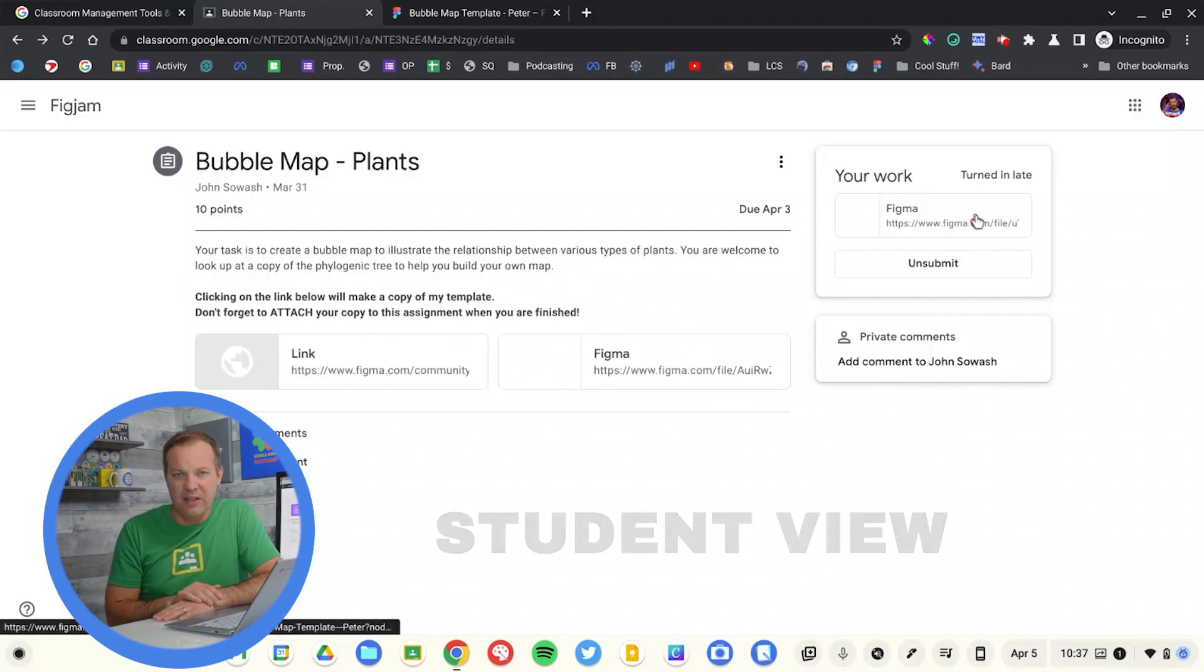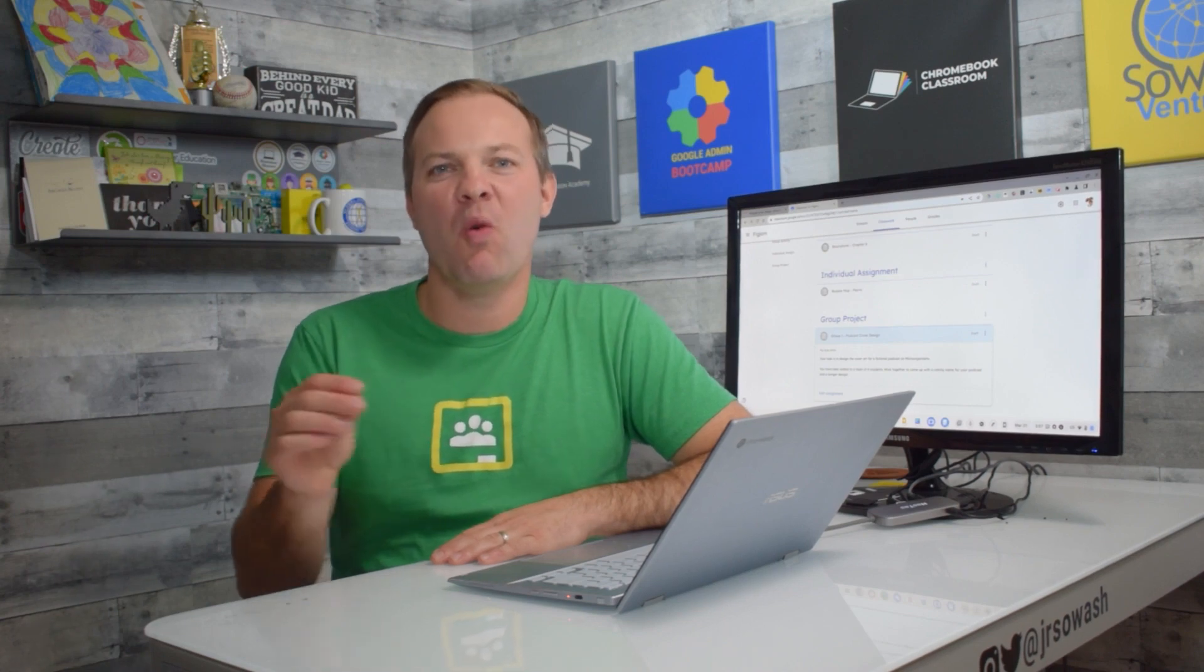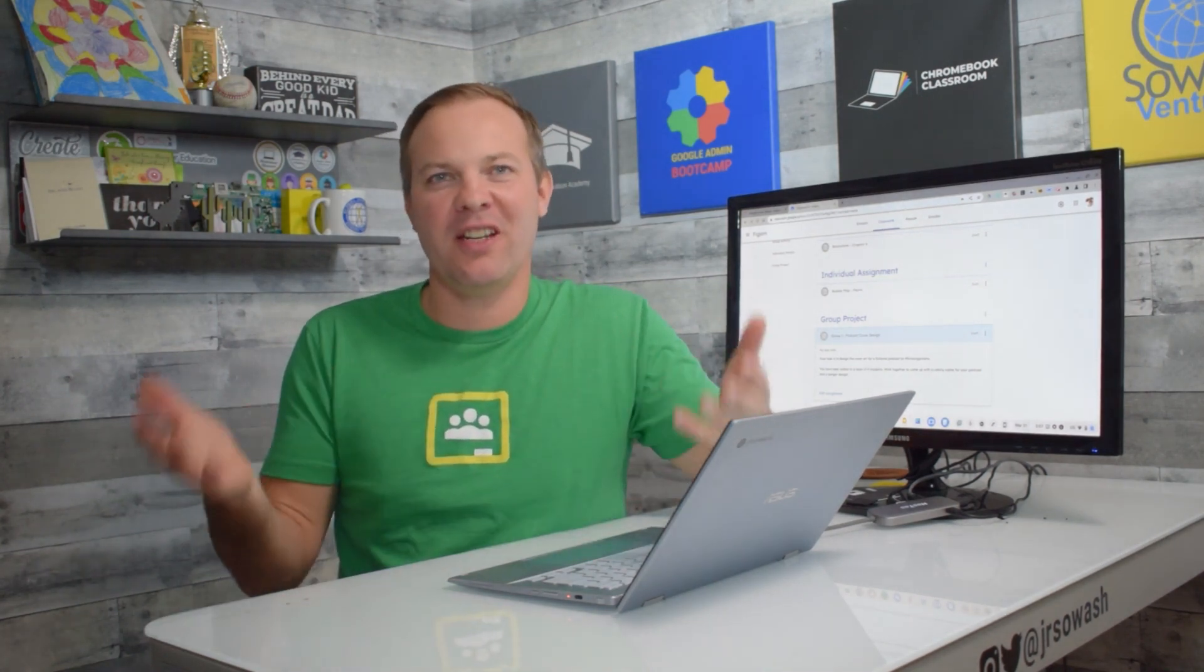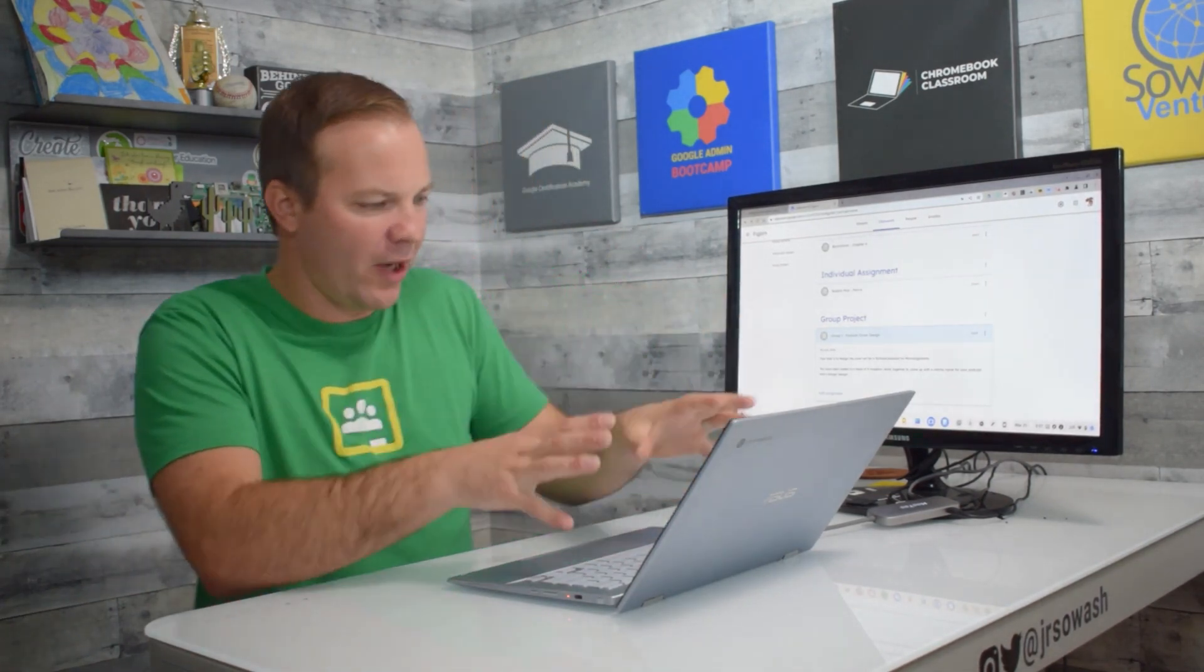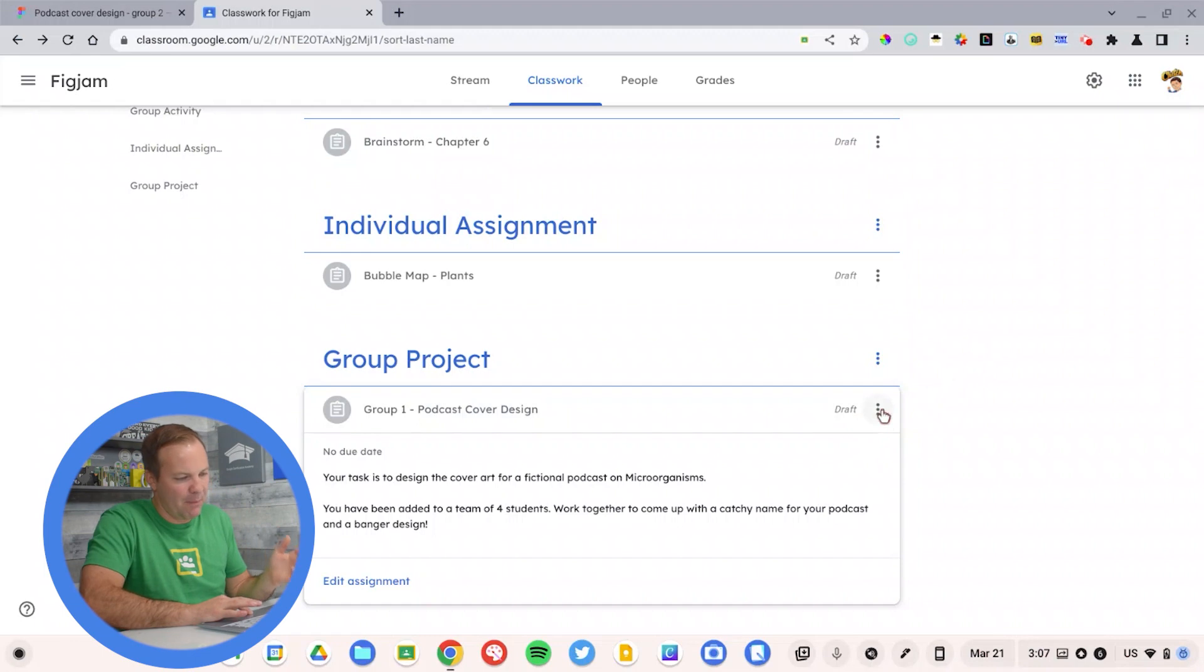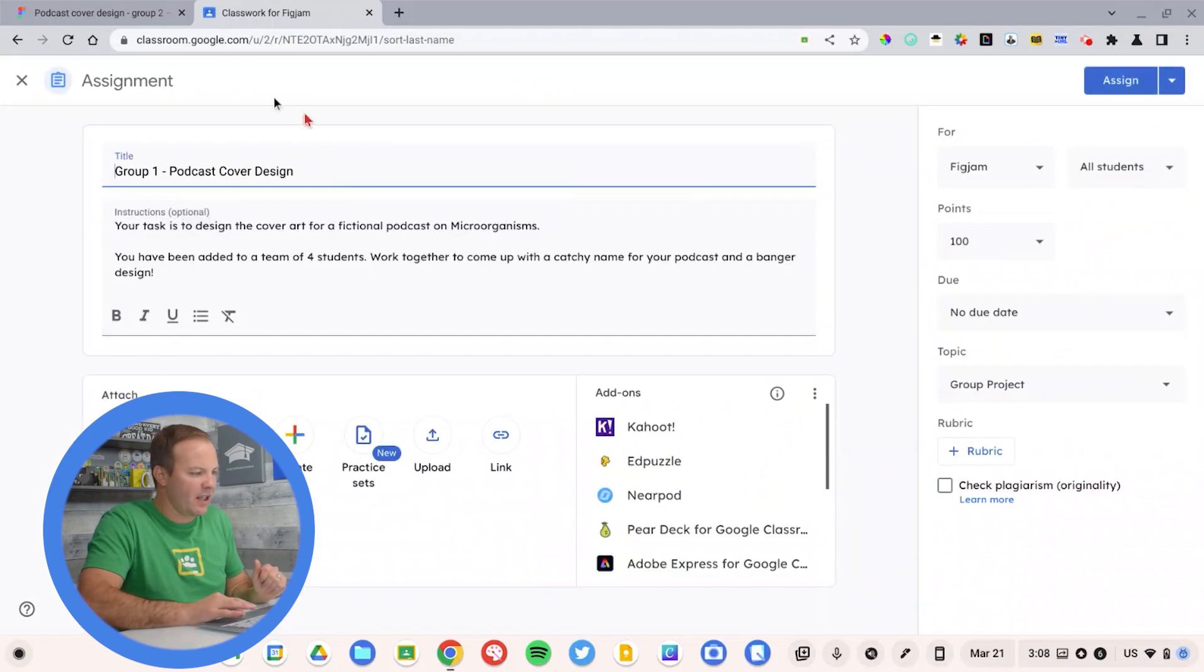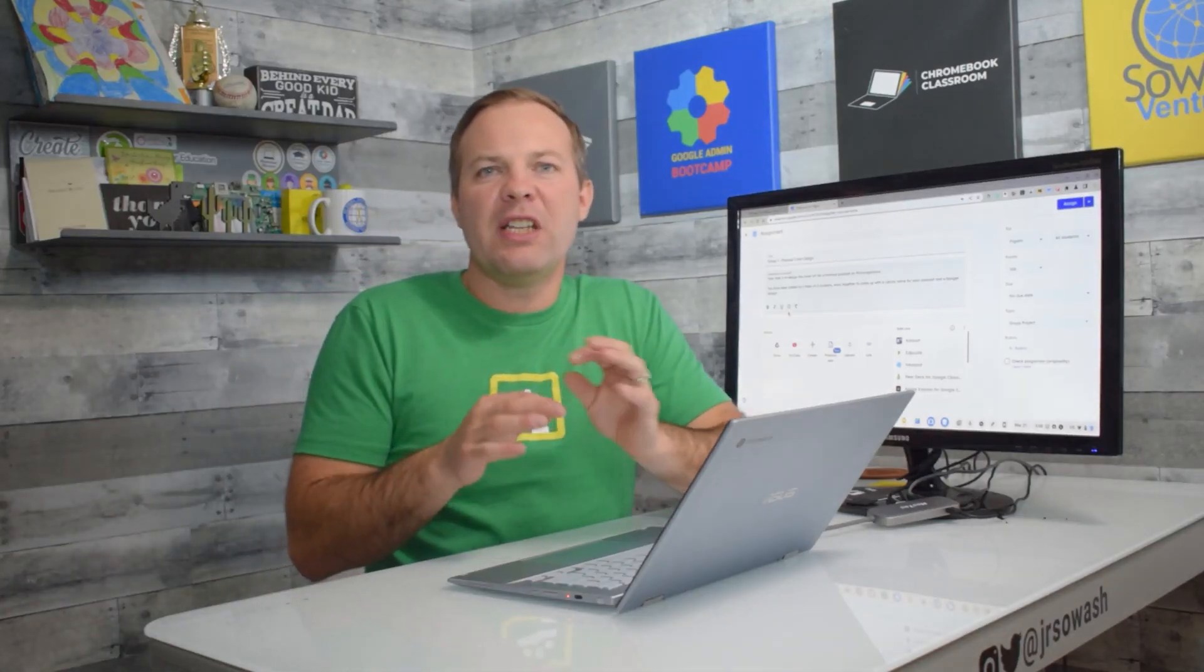That's how you would assign an individual assignment using Google Classroom. All right, I've got a fun group project set up for my students. I'm asking them to create a fictional podcast on microorganisms. I teach biology. This is kind of a boring unit. I'm hoping this will engage them. I'm going to start in Google Classroom, create my assignment, type up my instructions.